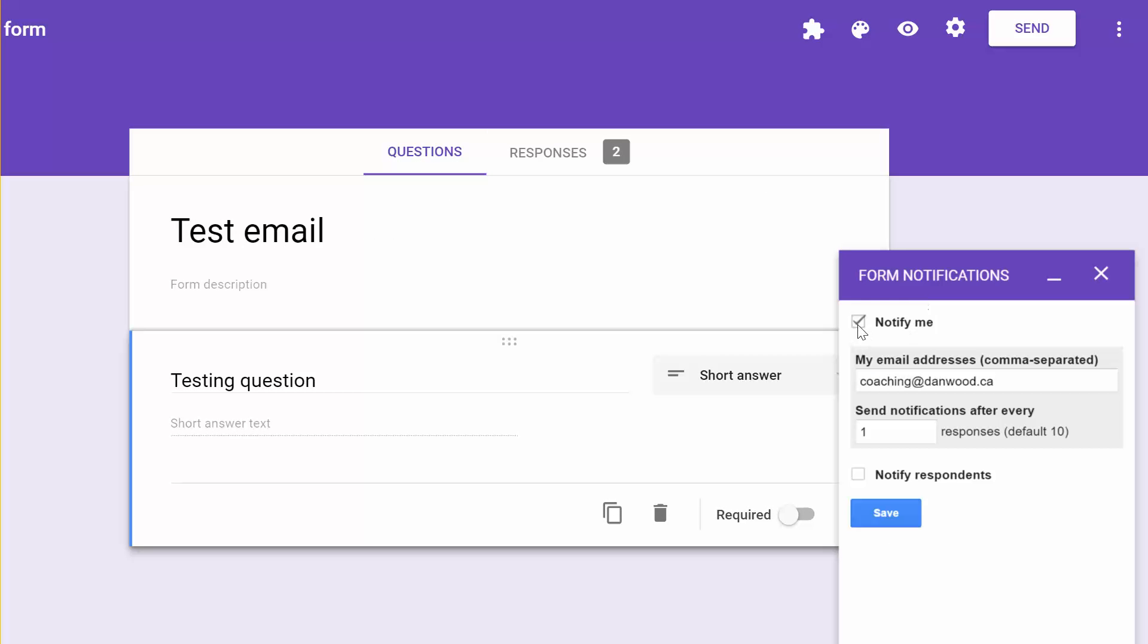Make sure that Notify Me is checked on. The email address that you want to get notified is typed, and then they default it to 10. You're going to want to change that to 1 so that you get notified on every single notification, not just in batches of 10. So I'm going to hit Save.